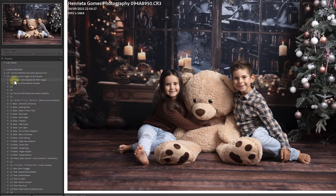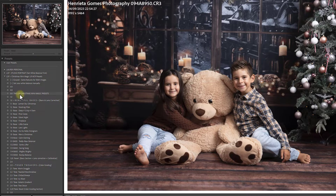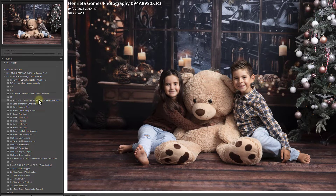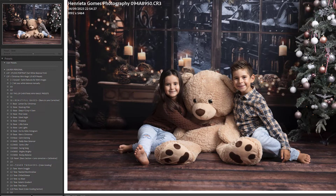A couple of notices about the Christmas Mini Magic presets: if options are grayed out, some features are for raw images only. Set your white balance manually first — the presets will not adjust white balance at all. Section one is the Bases, which work on the Basic and Lens Correction areas of your develop panel.